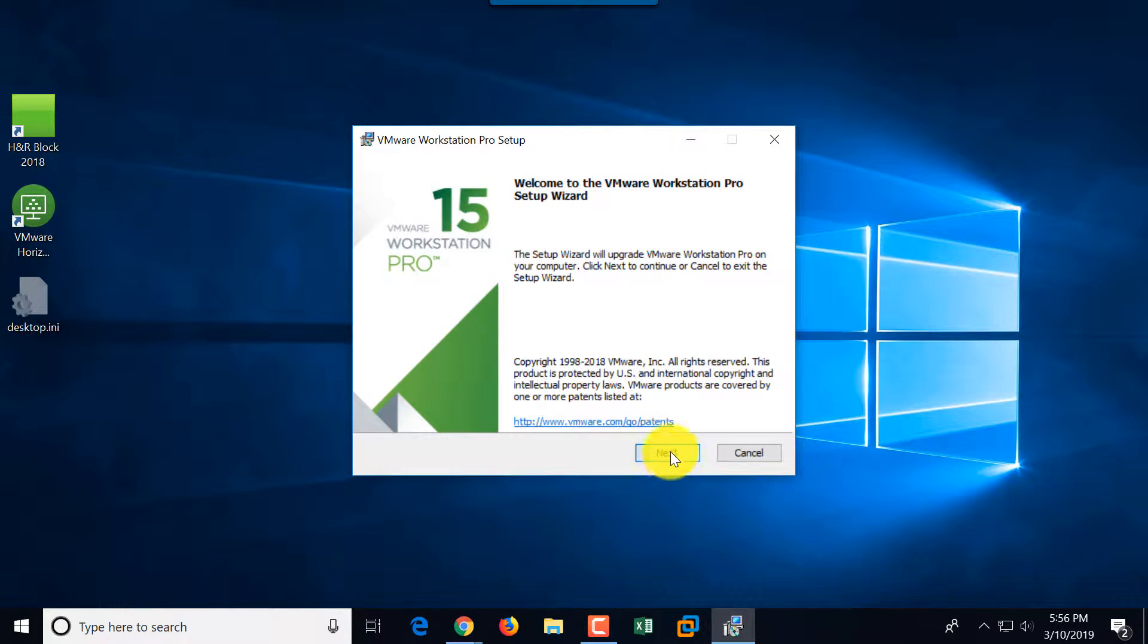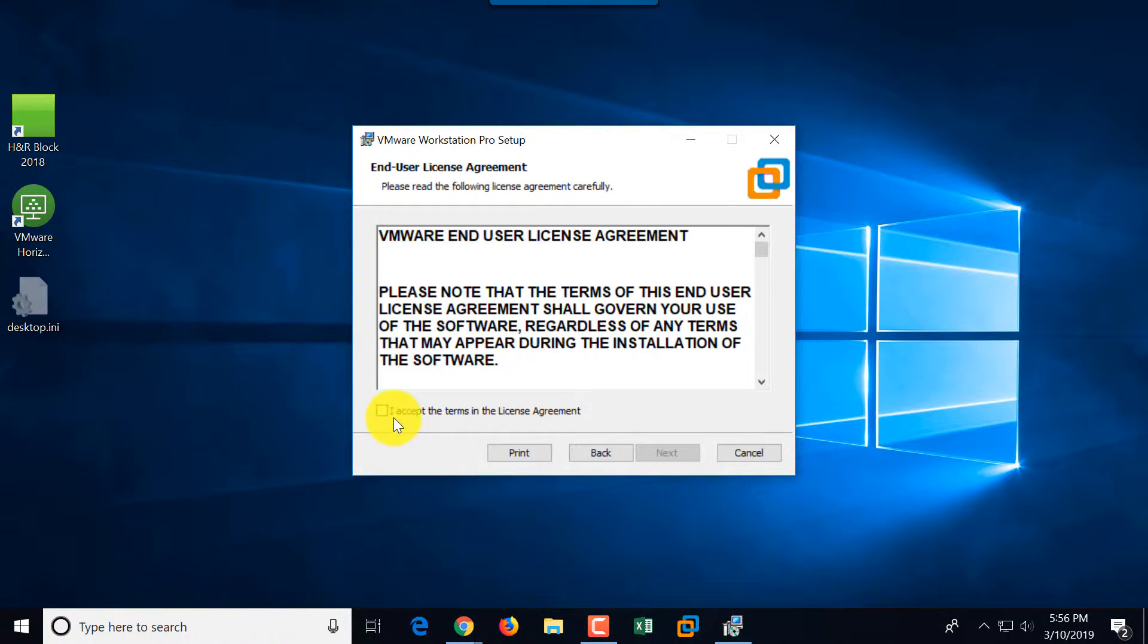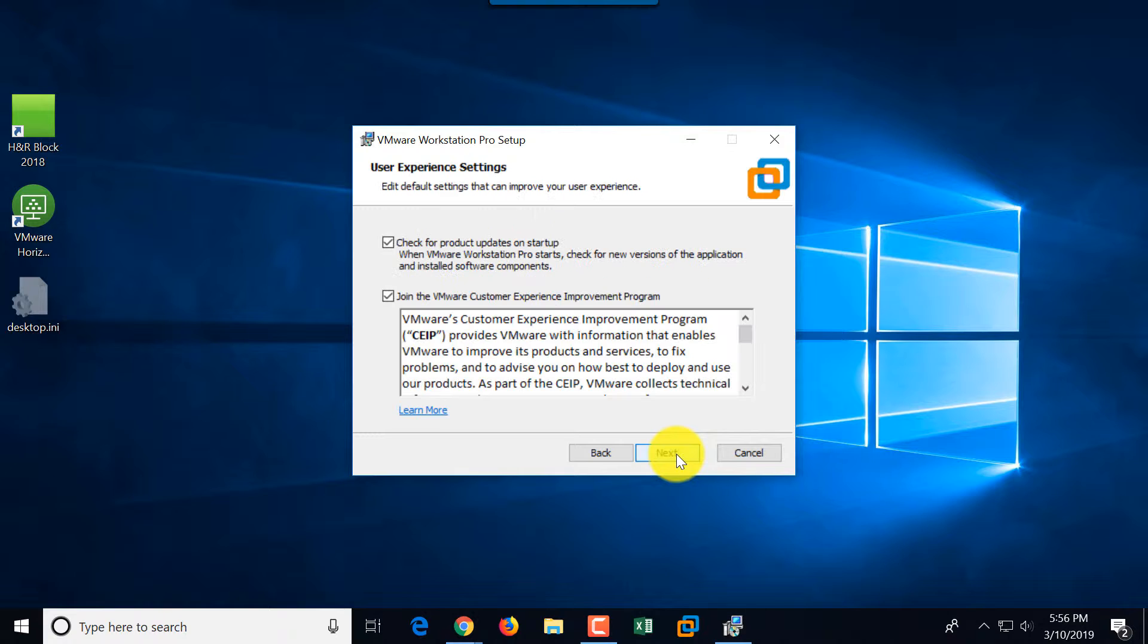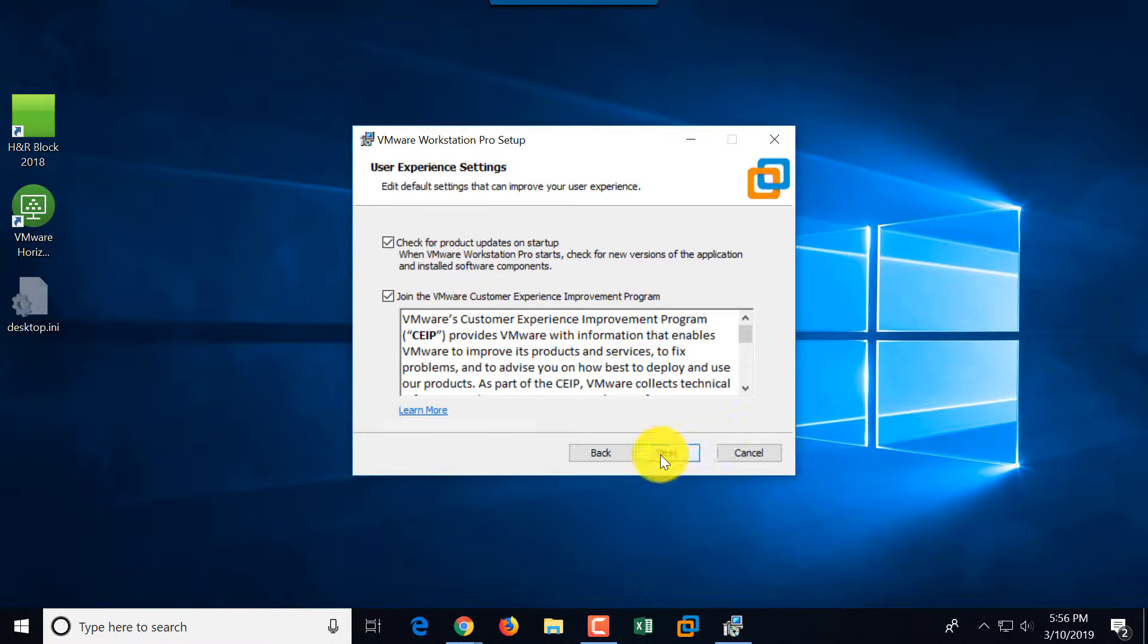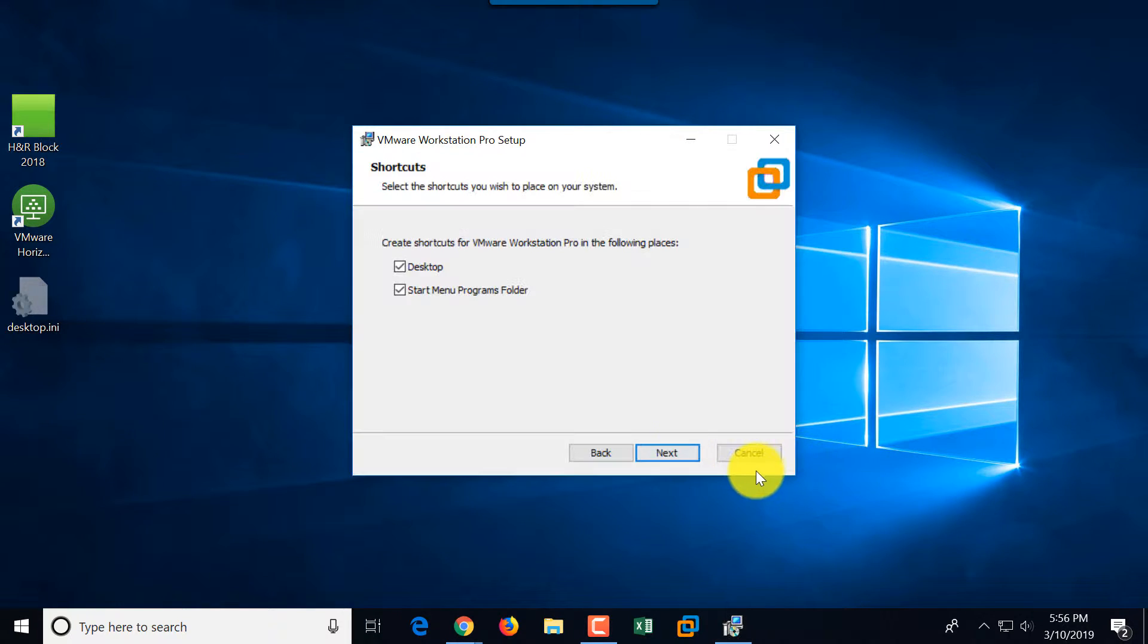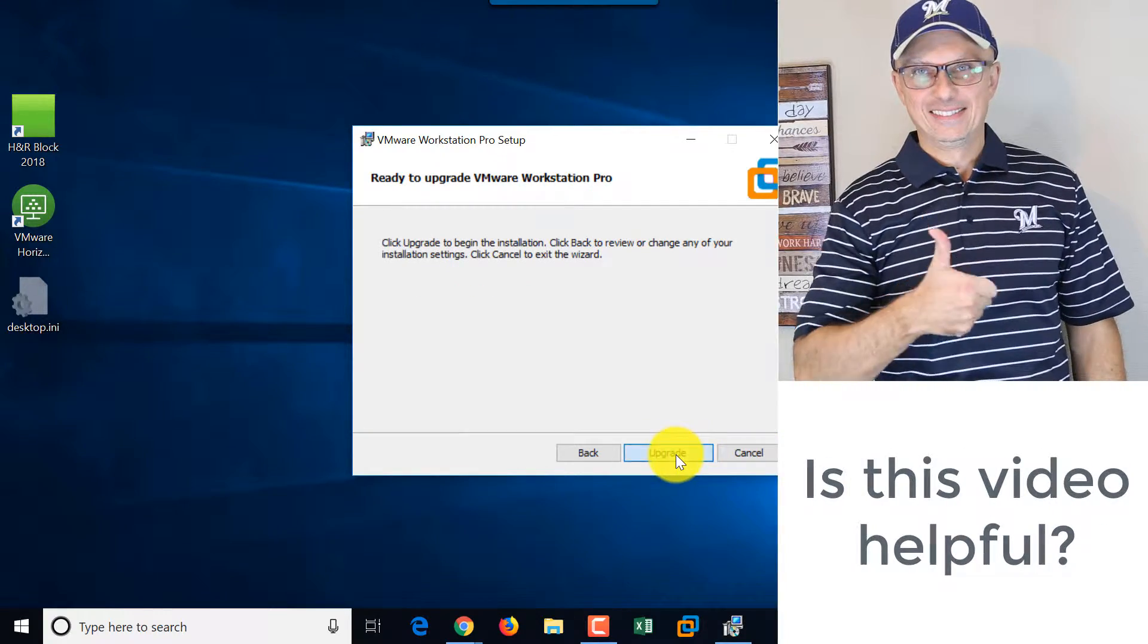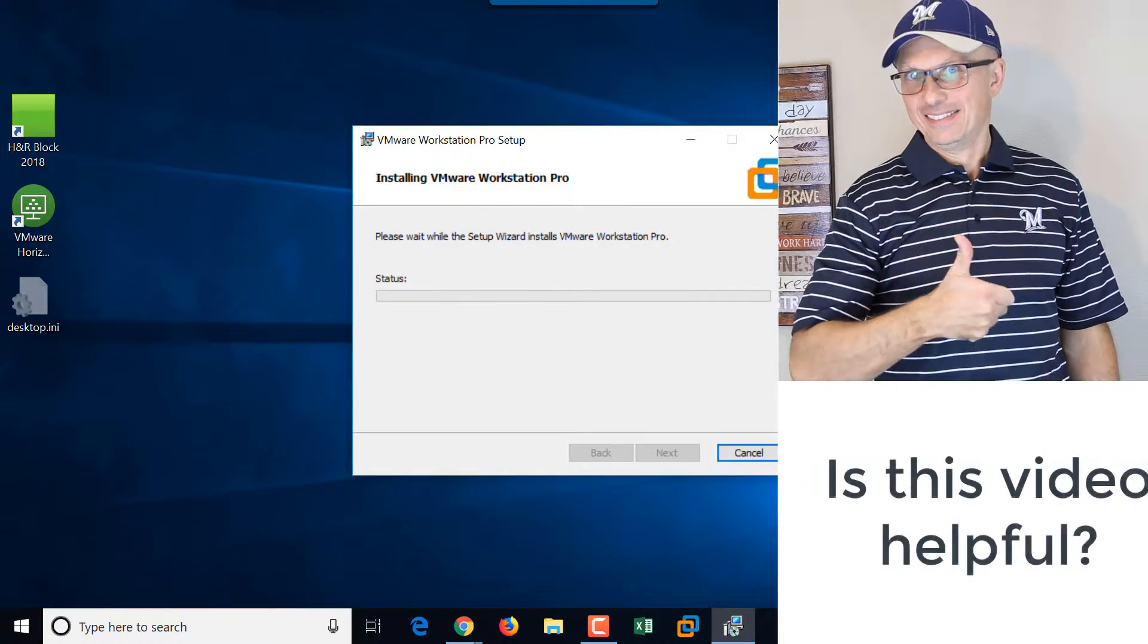Click Next, accept terms and conditions, click Next. I don't need an enhanced keyboard driver. I'm okay joining the program, creating shortcuts, and click upgrade.